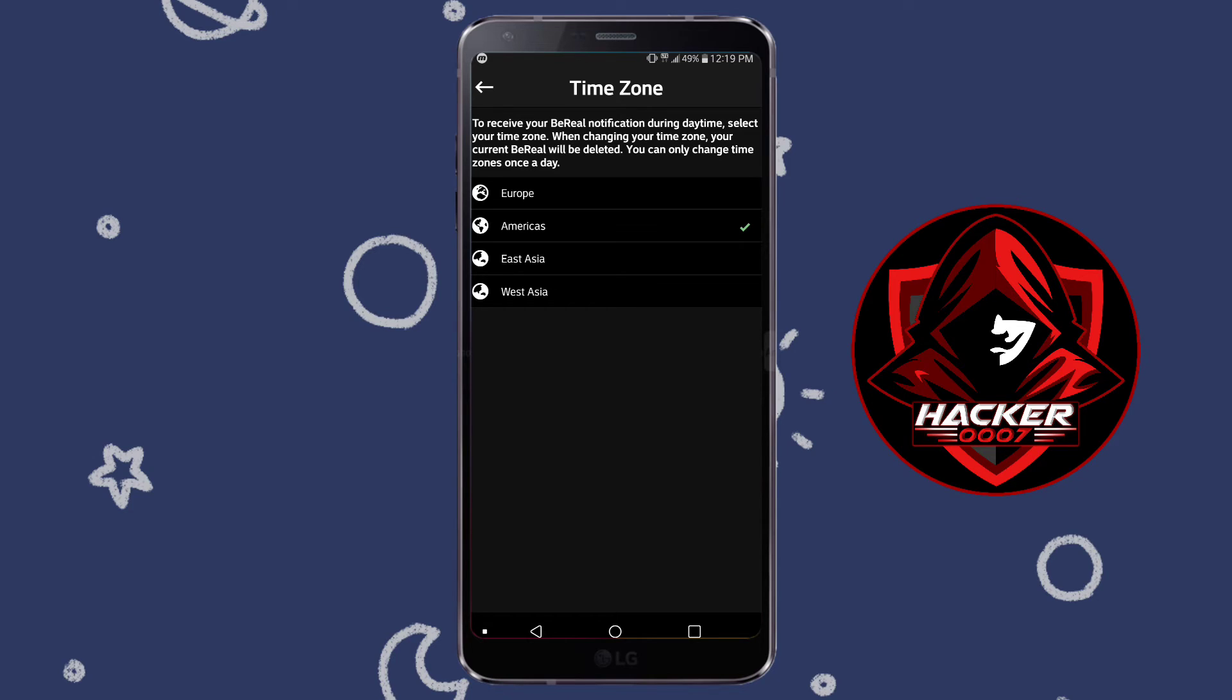So basically this is just a trick to allow you to shift your BeReal time or the time zone which you'd normally post and this will also allow you to interact with persons who are from that specific time zone.